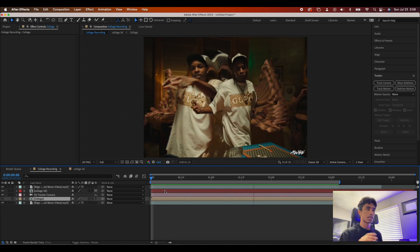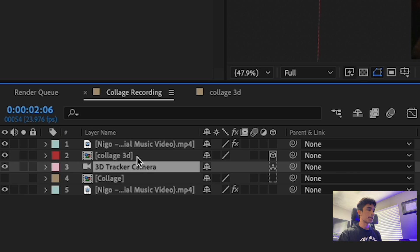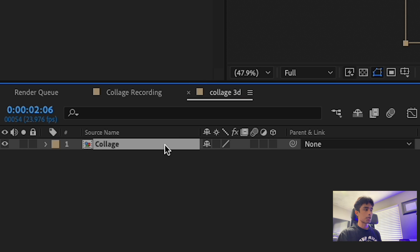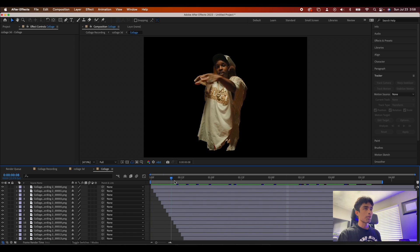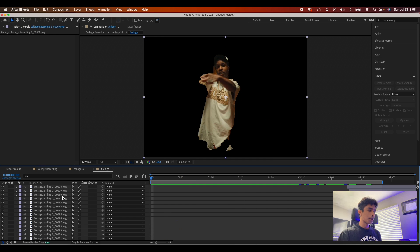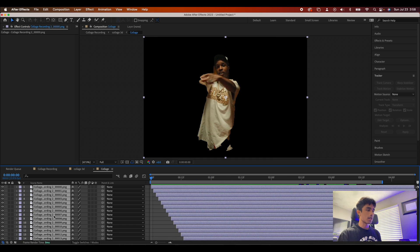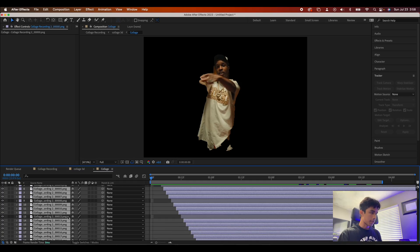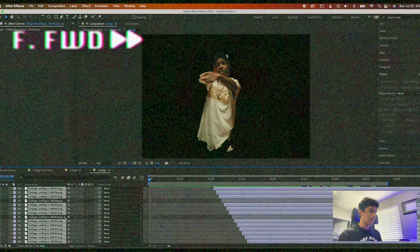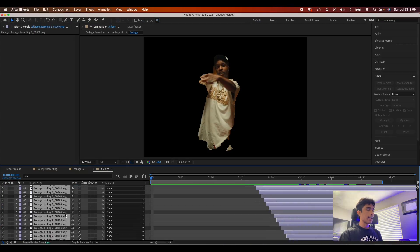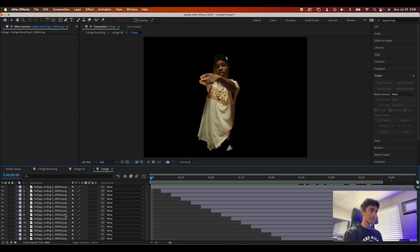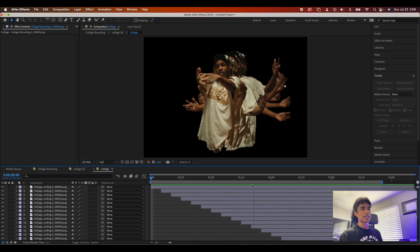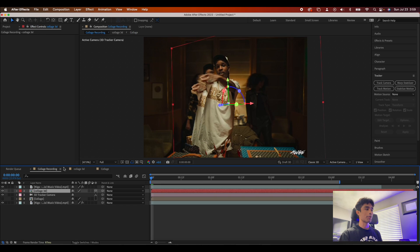Now let's add some paper effects to make it feel more collage-like. Double-click the collage layer inside the pre-comp. To get a stop-motion effect, hold Shift to select all the layers, then hold Command and unselect every fourth frame — just count every fourth frame and unselect it. Once you've selected every other three frames, go ahead and delete them. Now we have a nice stop-motion effect — come back to the main composition and it looks pretty insane.